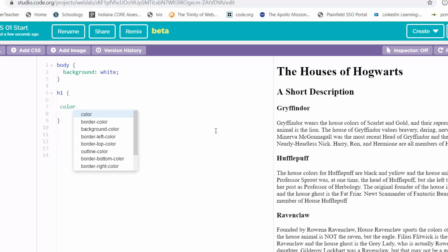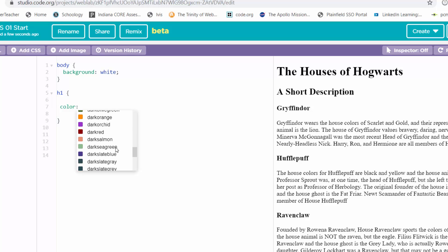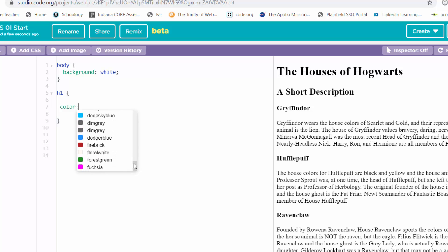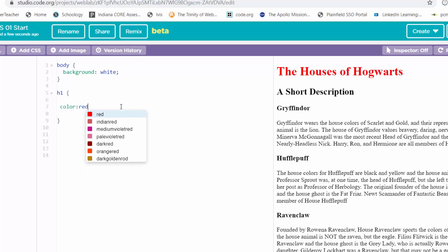Then you put a colon. On code.org, it's going to come up with a whole bunch of colors that you could pick from. Or you could just type one if you want to. Probably anything you type is going to work. Let's do something that's going to pop out like red.